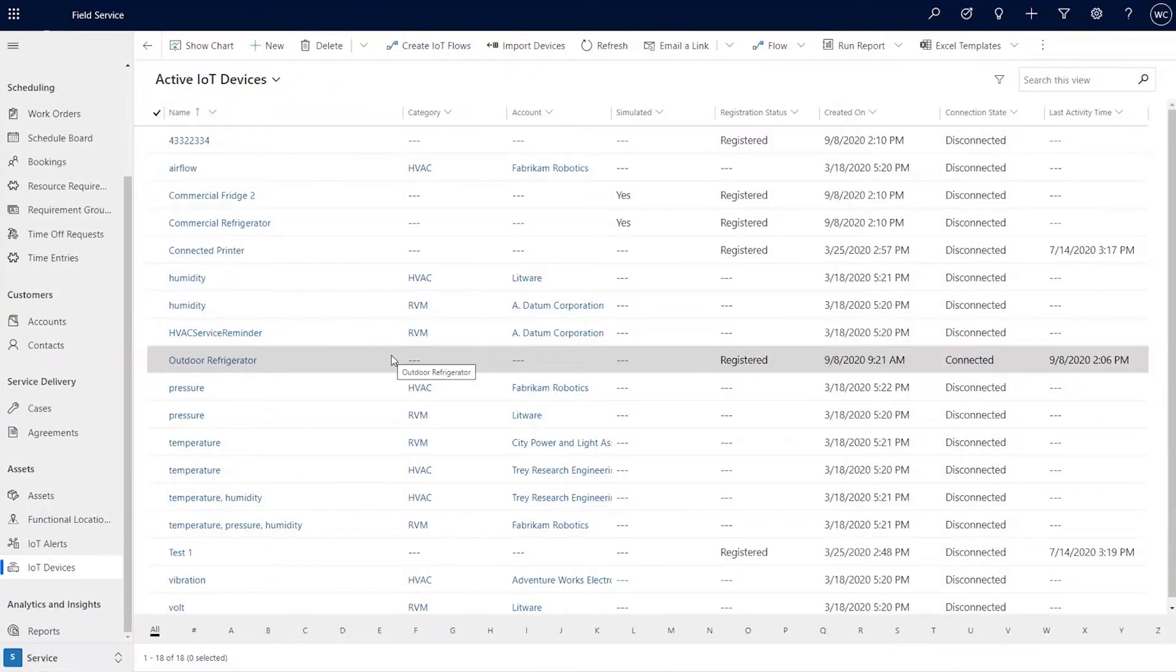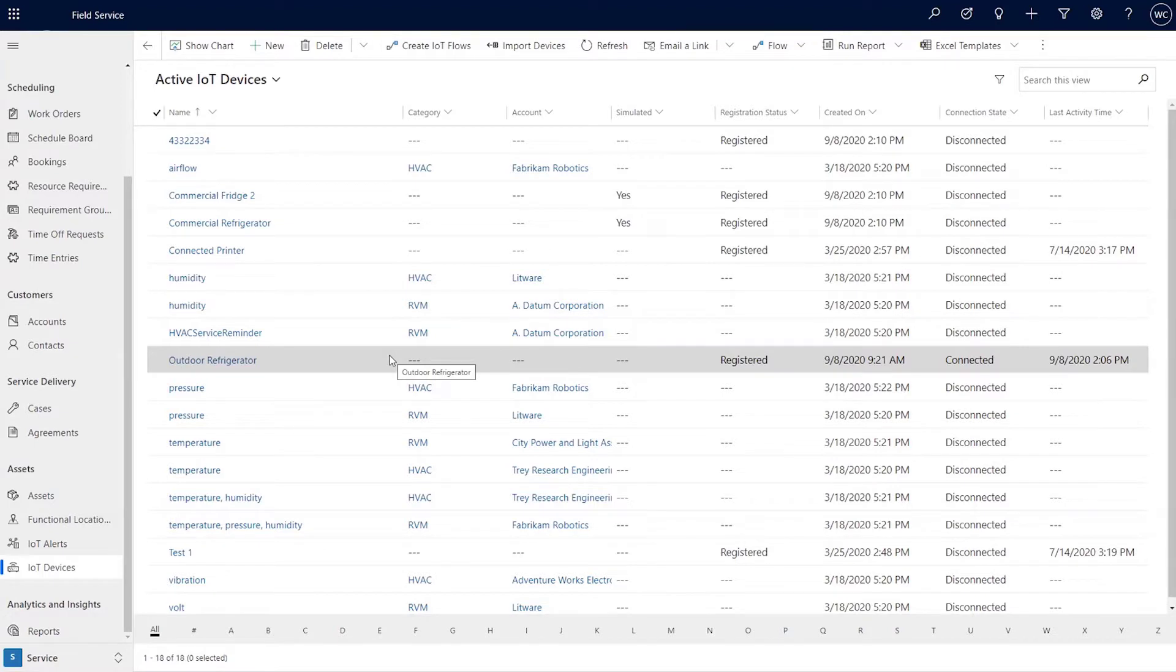Hey everyone, I'm here with Dan Gittler, who is a program manager on Connected Field Service. Today we want to talk about how to register devices in Connected Field Service to use during the work order process.